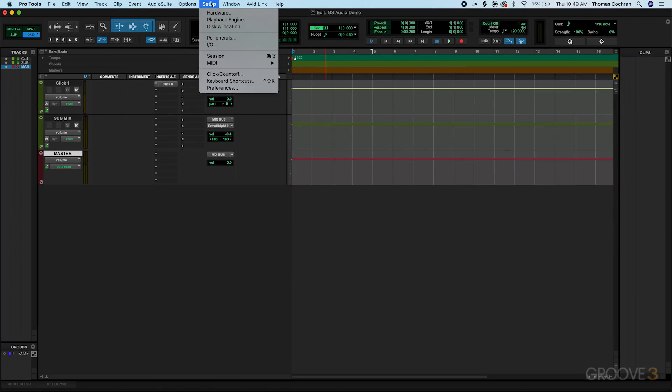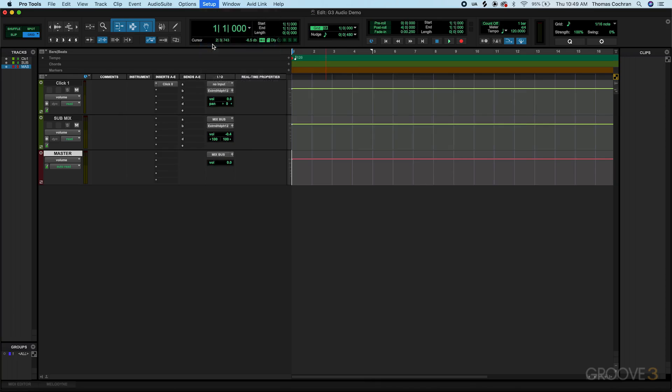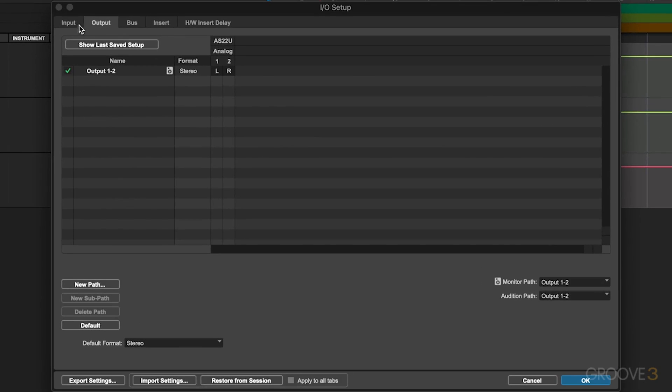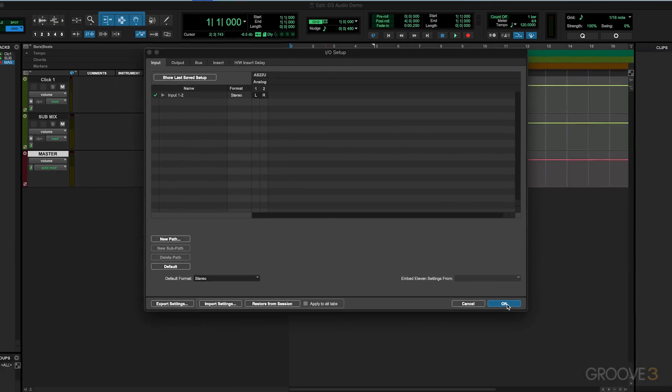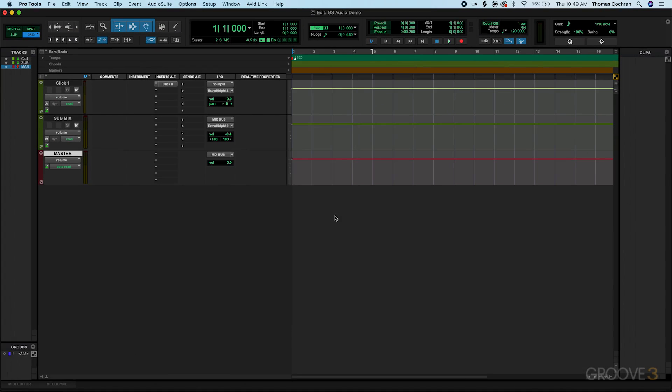And then under Setup, go to IO, and make sure that you have the output set up properly, and also the input is set up to your audio interface. I just have two inputs on this audio interface that I currently have plugged in, and right now those are selected. Just hit OK, and now we have inputs 1 and 2 configured.